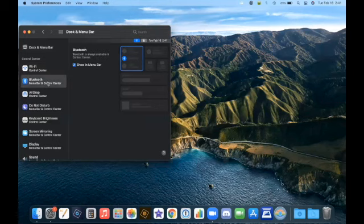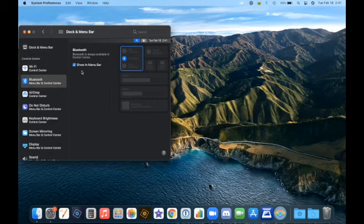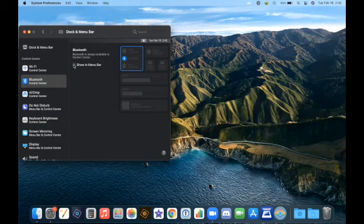Bluetooth, same idea. You have an option to show in the menu bar or not. And if I unclick it, you see it goes away from the menu bar.